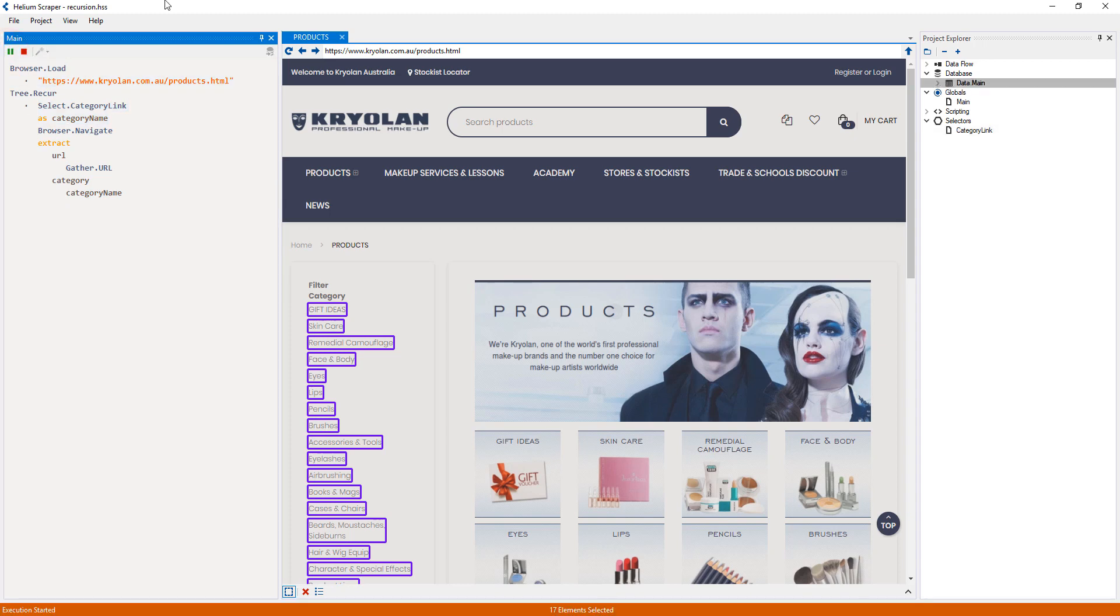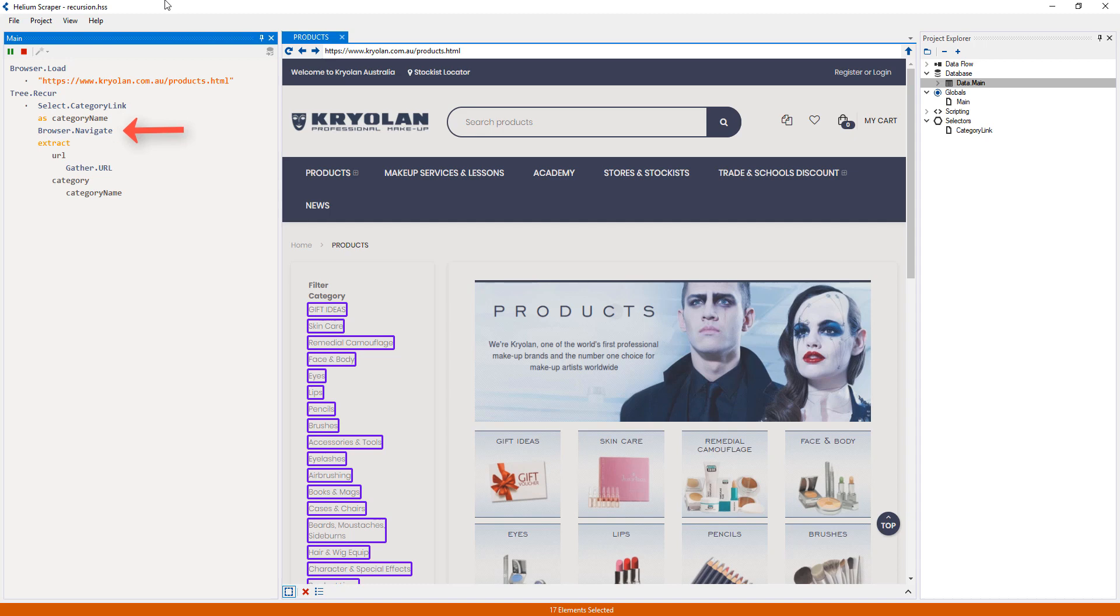The way this will work is, after loading the first page, it will select each category link, and for each link it will store the name in the variable. Then it will navigate through each category and extract the URL and the name of the category.